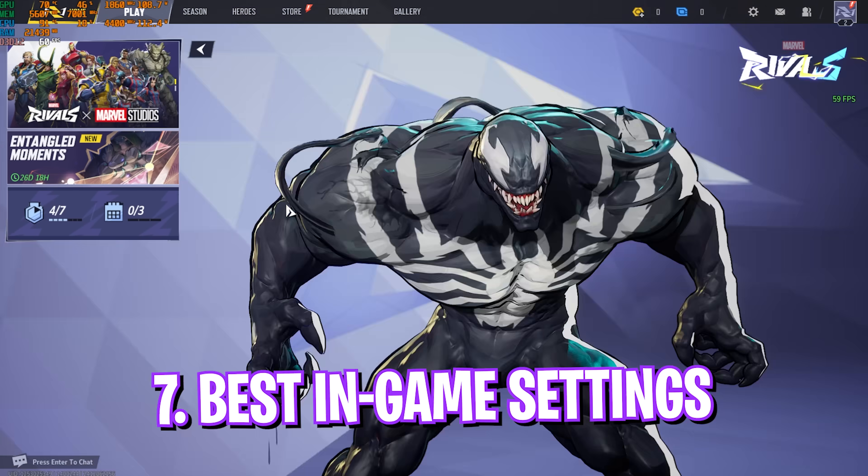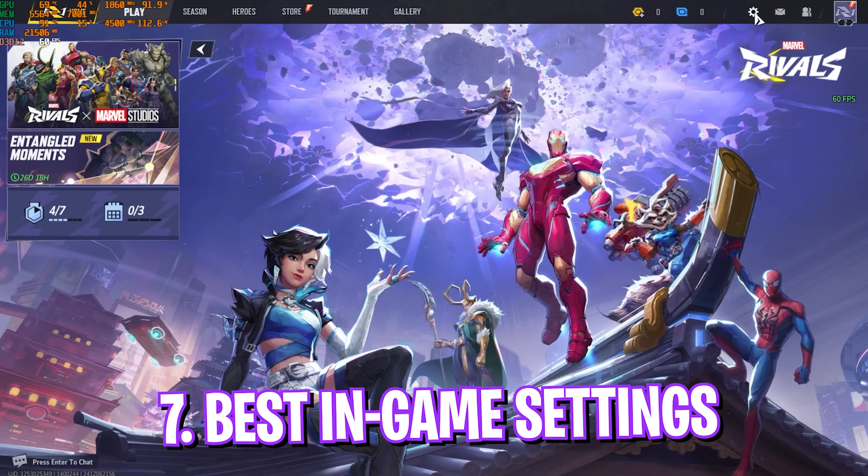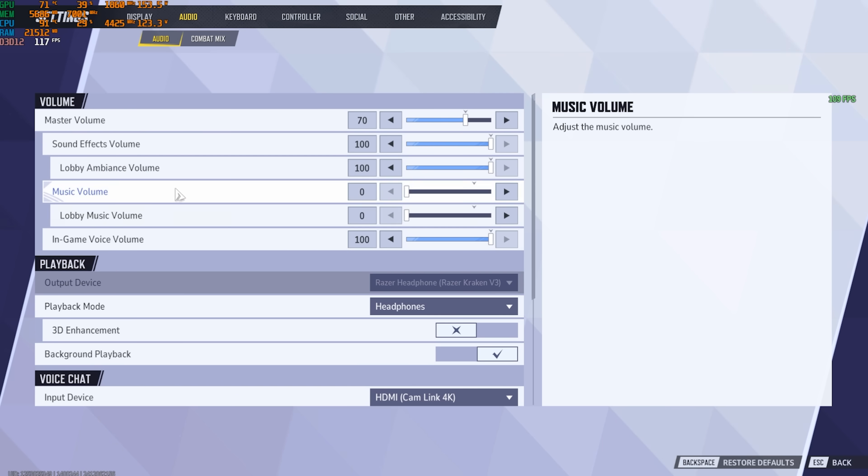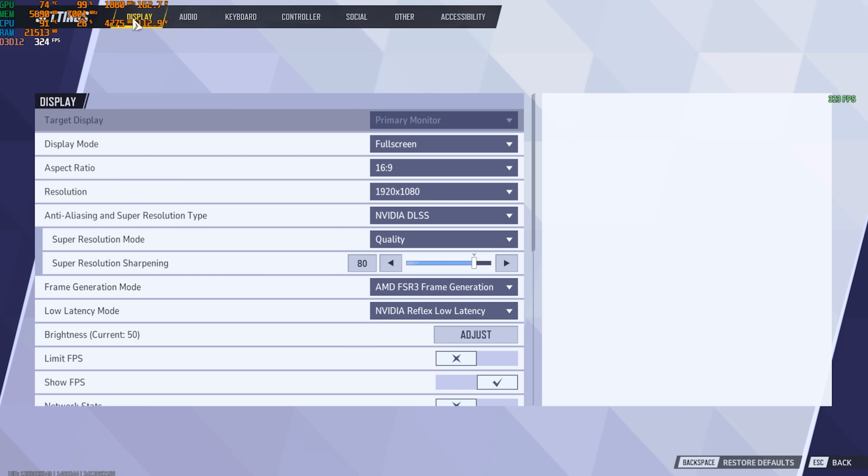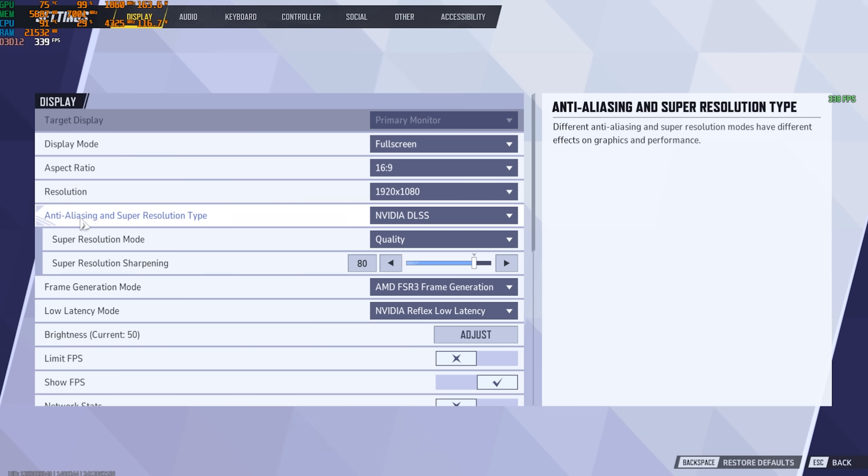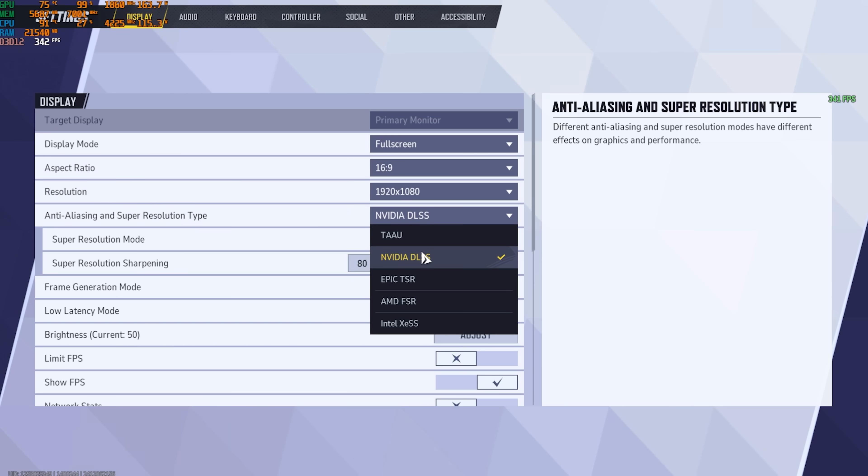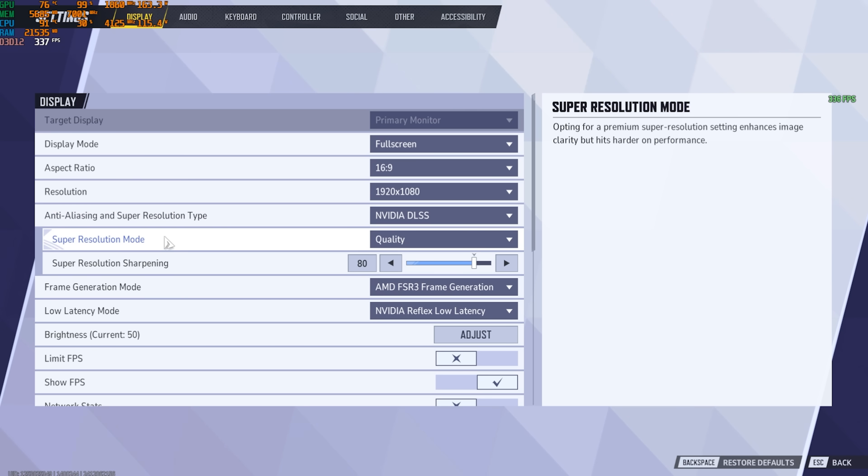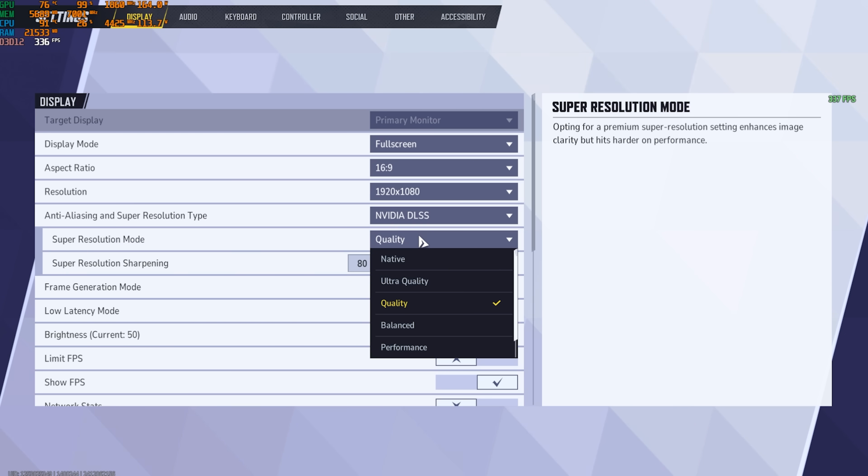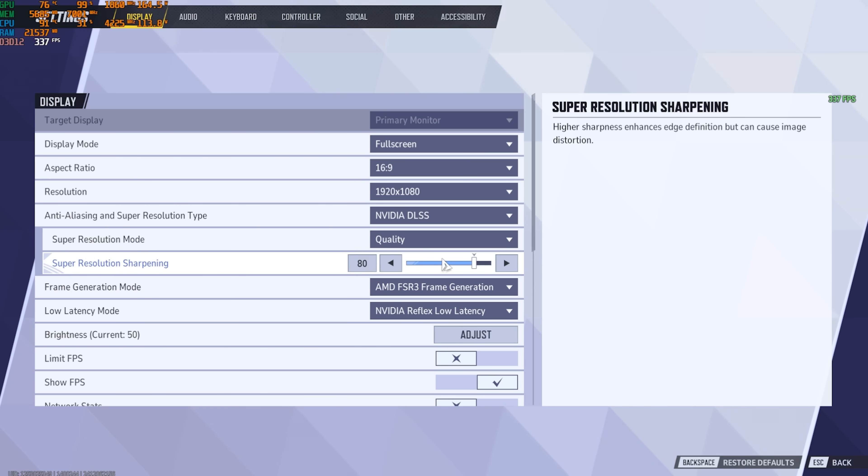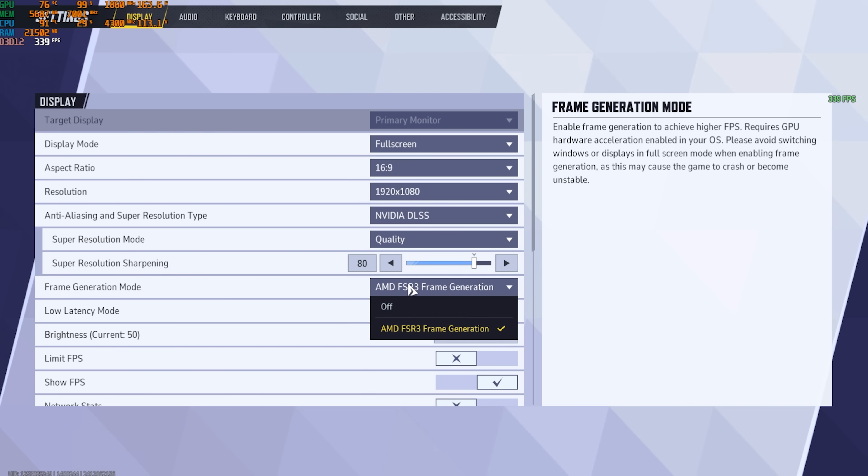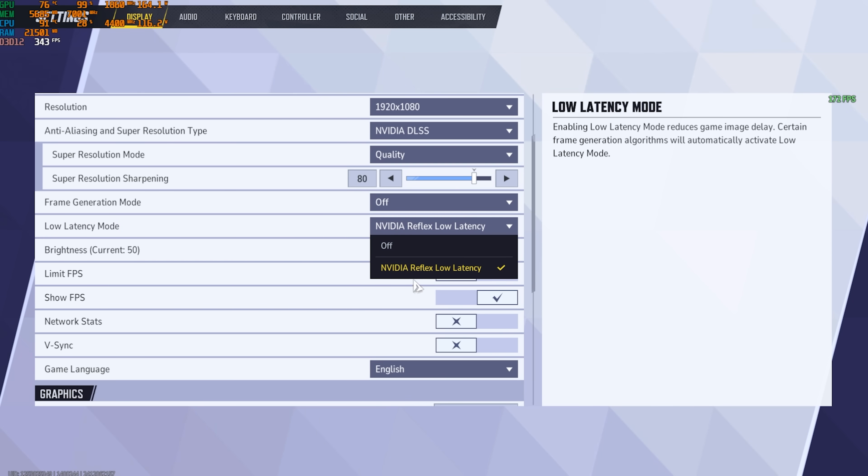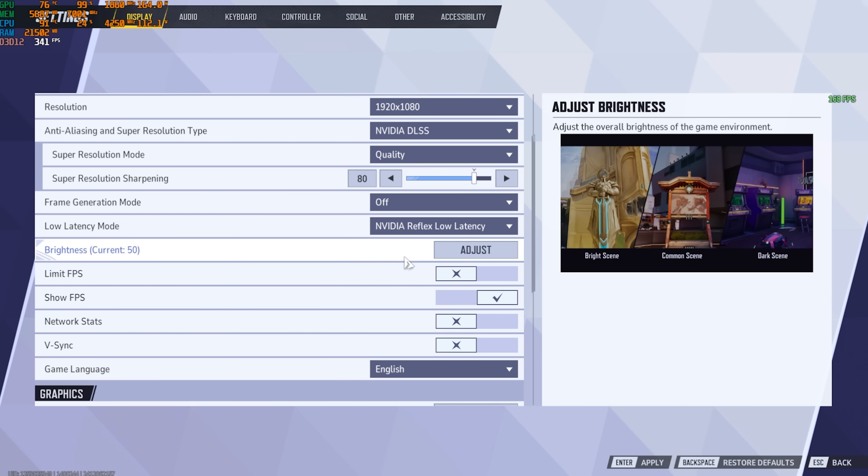Once you're in your game press your escape key and then head over to the settings button. Once you're here go down to display and then make sure that your display mode is always set to full screen, aspect ratio and native resolution. For anti-aliasing and super resolution type I would recommend you to go with nvidia DLSS or AMD FSR if you have an AMD or nvidia GPU. However TAAU will also give you better performance. Super resolution mode should be set to quality and super resolution sharpening should be set to 80. Frame generation mode turn this thing off and low latency should be set to nvidia reflex low latency.